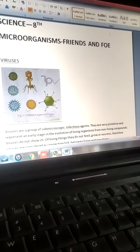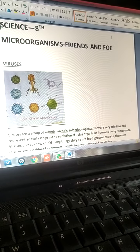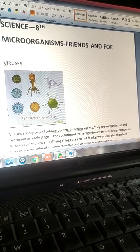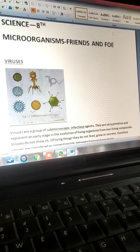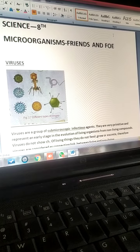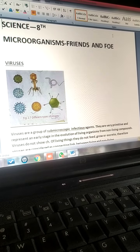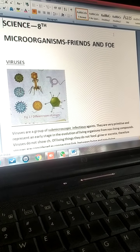You all must have heard the name virus. Nowadays, we all are suffering from COVID-19 virus. Due to the effect of COVID-19, the schools are closed and so many problems are there.